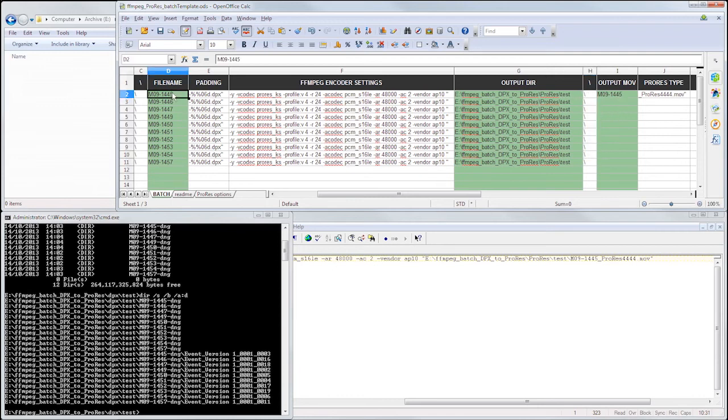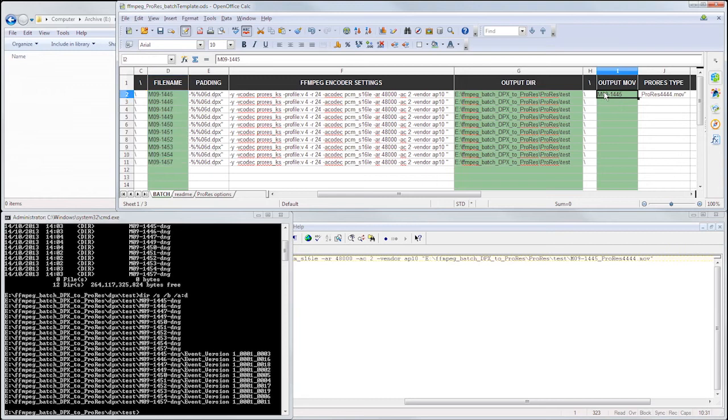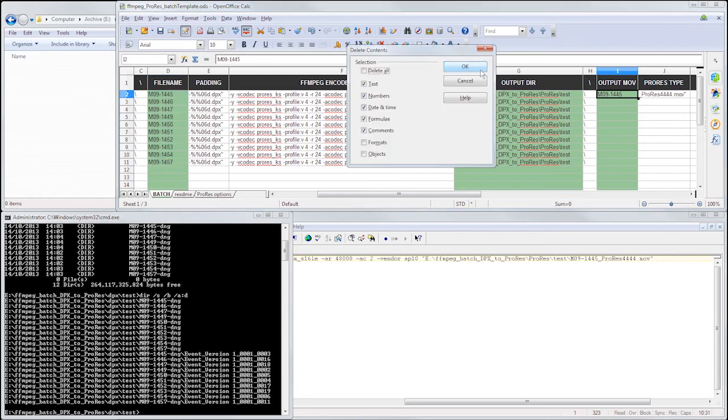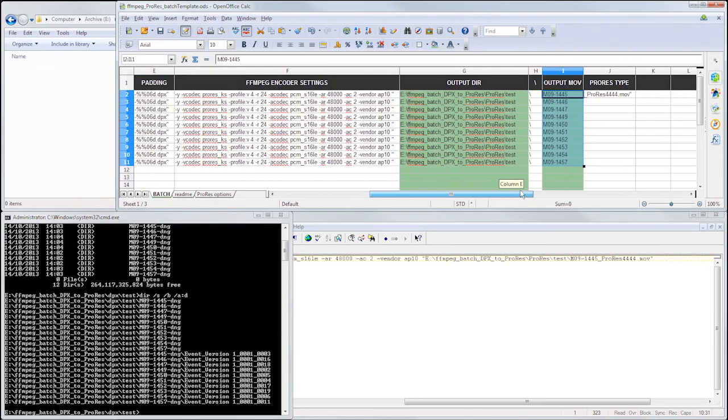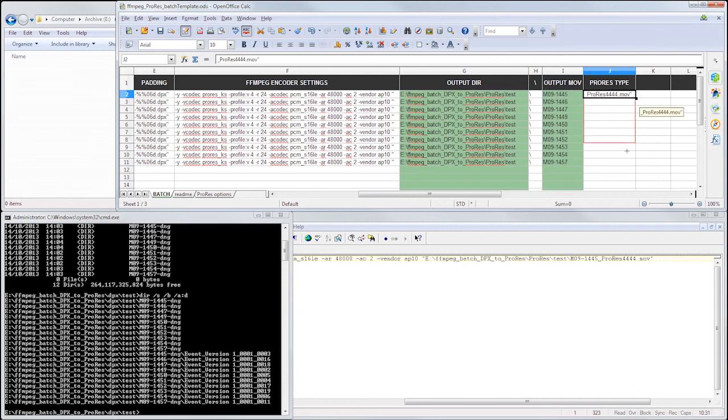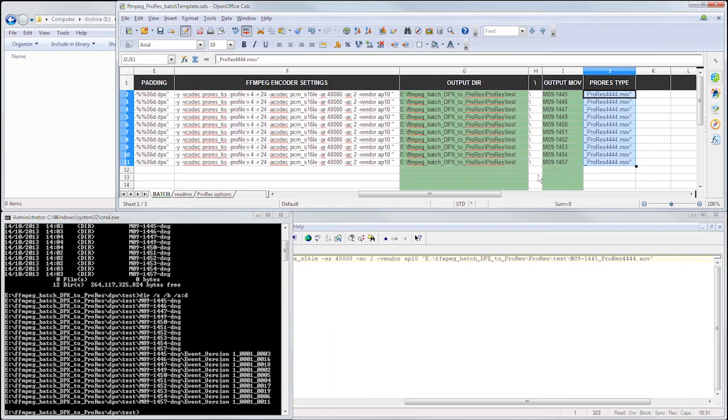My output movie name is going to be the same as my file name, just copy that, paste it, and then finally drag this down to append ProRes 4444.mov to each of my QuickTimes.